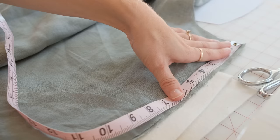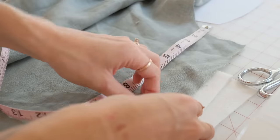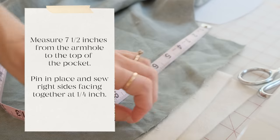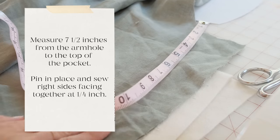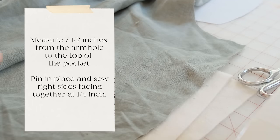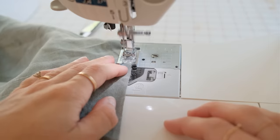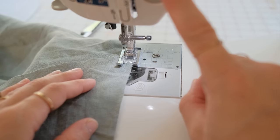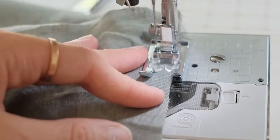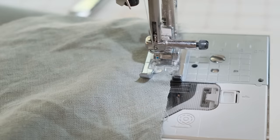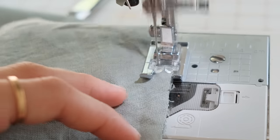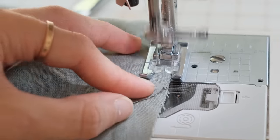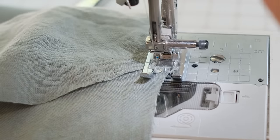Lay out your dress in front of you and measure from the bottom of the armhole. This is where you're going to pin your pocket in place. Make sure the right sides are together and sew the pockets to the side seams. Do this for both the front bodice and the back. You will have four pocket pieces that you're sewing to the front and the back.